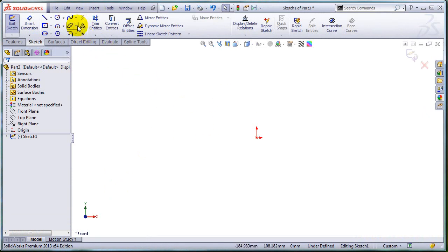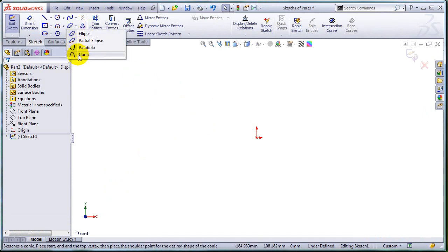This video will concentrate on the new functionality added to the relations that can be applied between a conic and a spline.